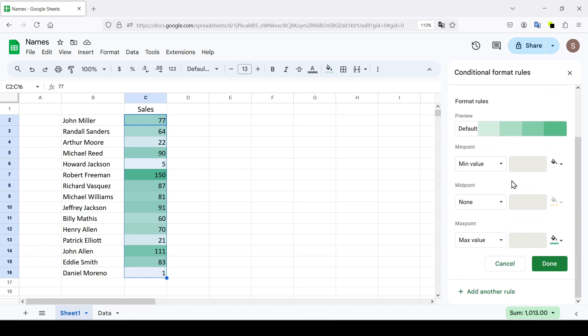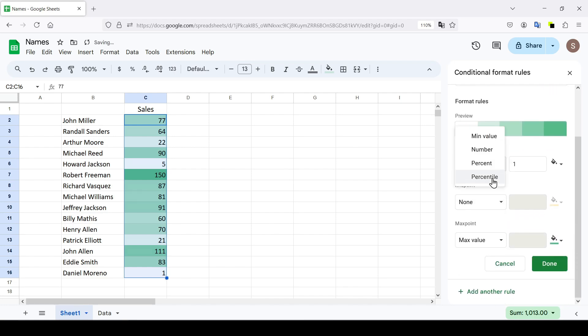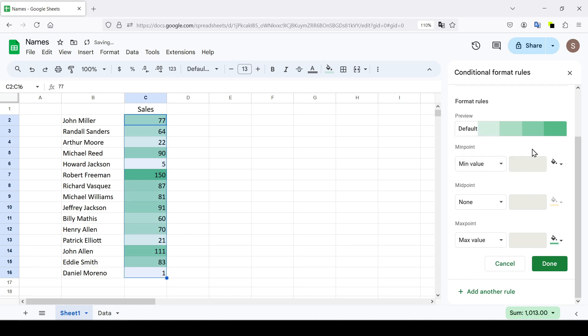The other options are number, percent, and percentile, which let you specify exactly what the minimum, middle, and maximum points should be.